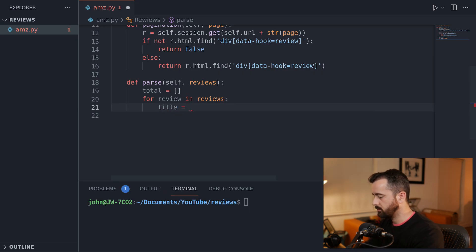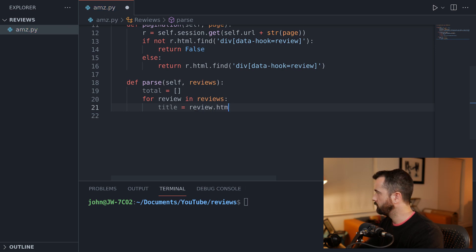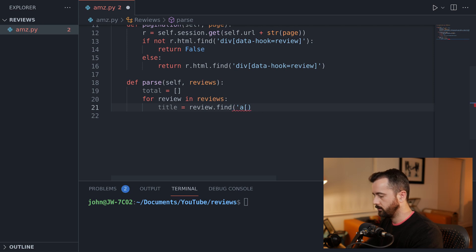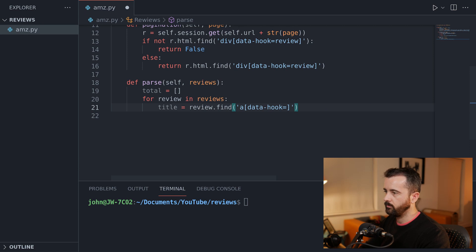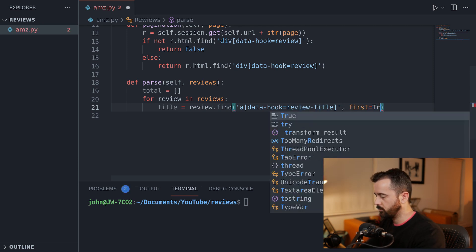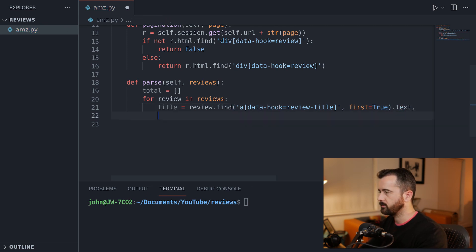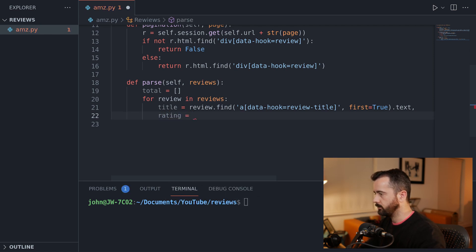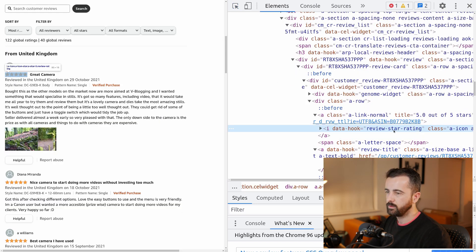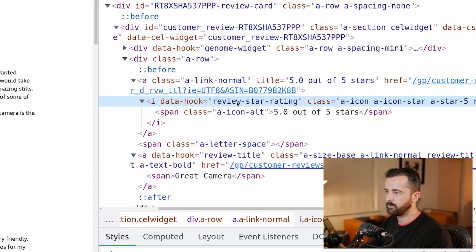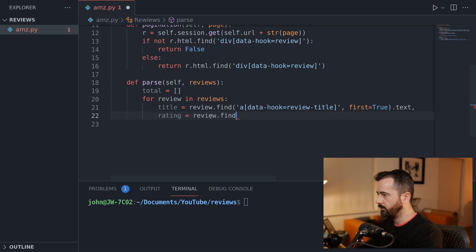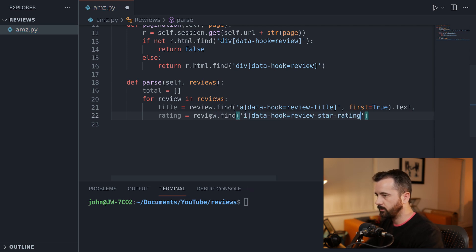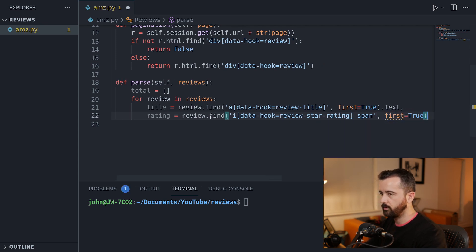Back in the code: title equals review.find('a', [data-hook=review-title], first=True).text. For the rating, hovering over the stars on the page we can see an I tag with data-hook 'review-star-rating' and a span underneath. So: rating equals review.find('i', [data-hook=review-star-rating]) then we select the span tag underneath, first=True, .text. For the body, we can see data-hook 'review-body' and a span tag again.